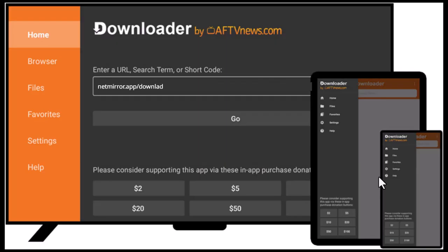Once open, type this link in the URL bar — the official Netmirror download page or a verified APK source like netmirror.app/download. After the file downloads, hit Install and wait for the setup to finish.